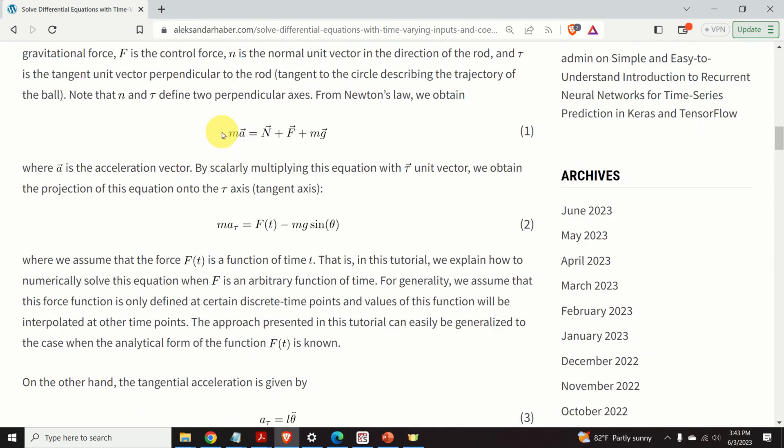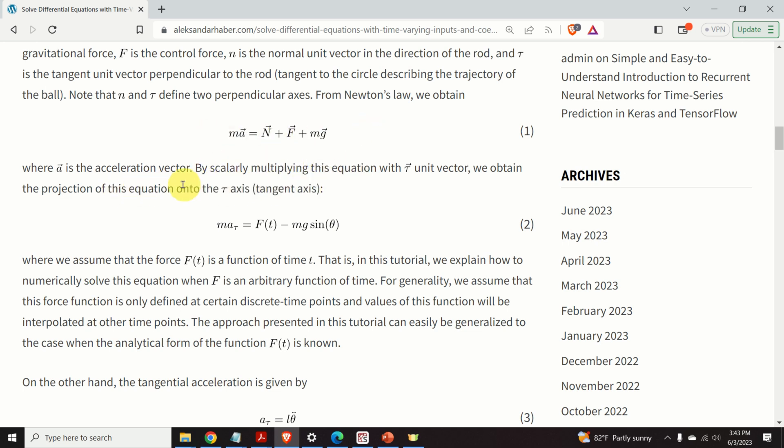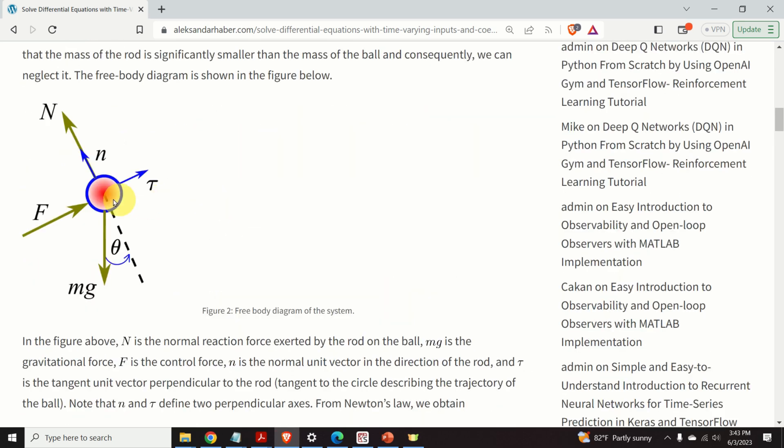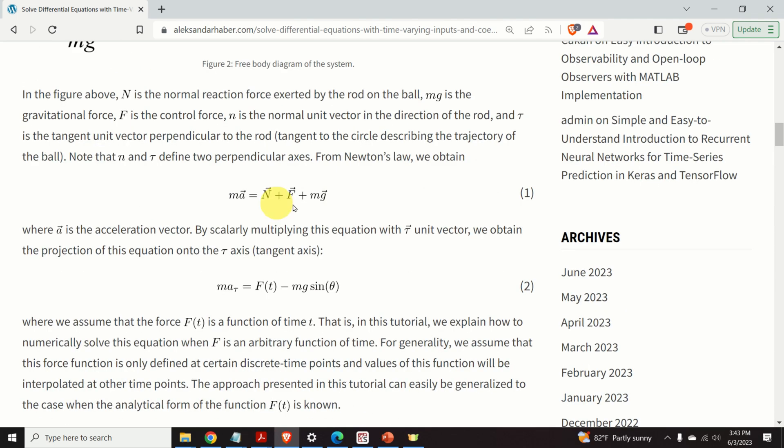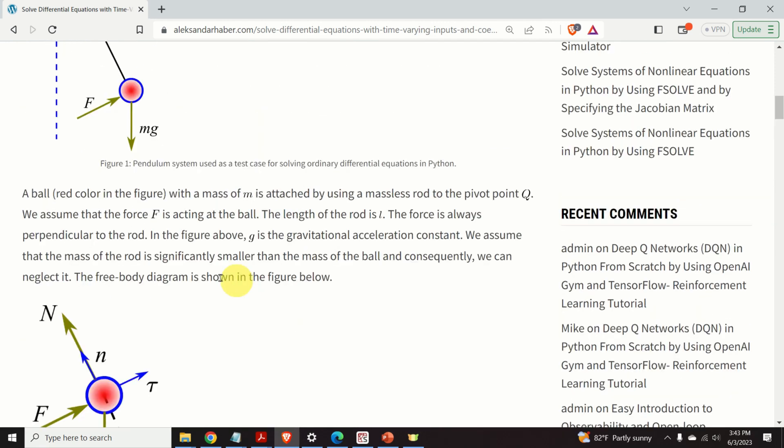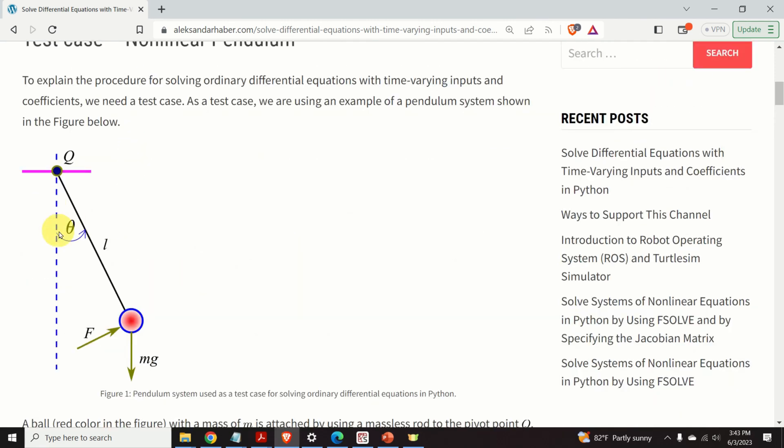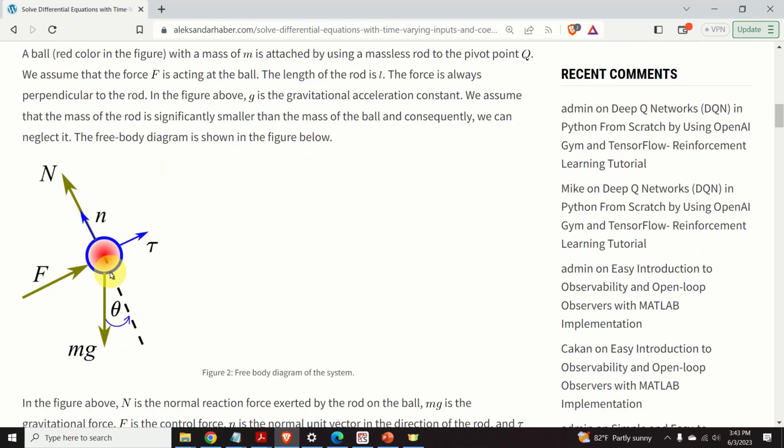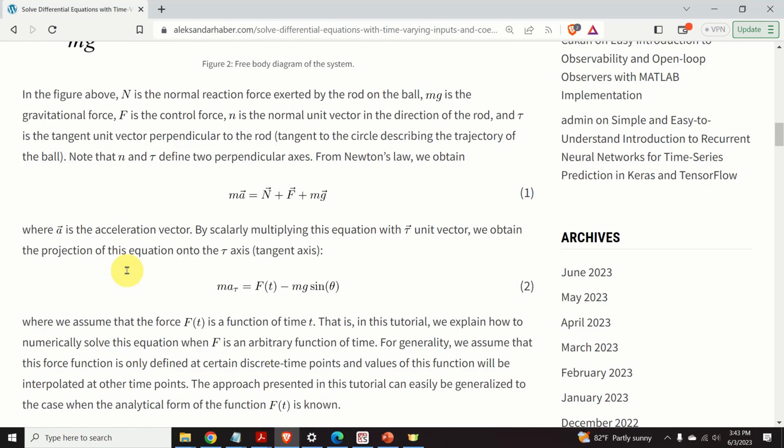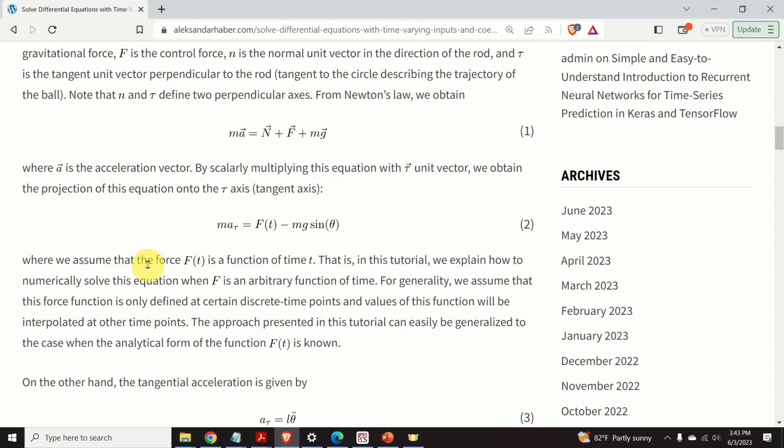The next step is to use the second Newton's law to derive the equation of motion. From the second Newton's law, we obtain this classical equation. And if we project this equation onto the tau axis, that is, on this axis over here, we will obtain this equation. In this equation, theta is the angle of displacement of the rod with respect to the vertical position.